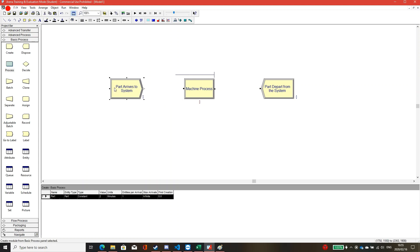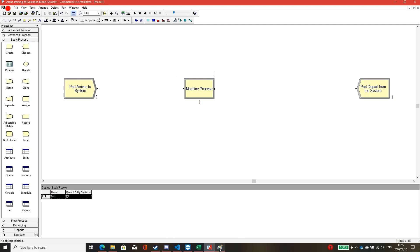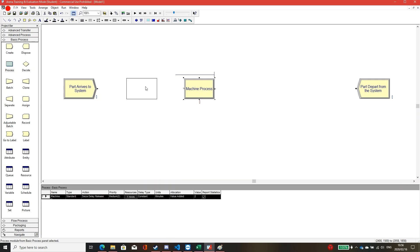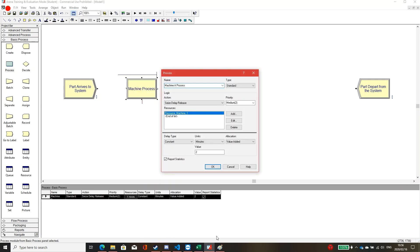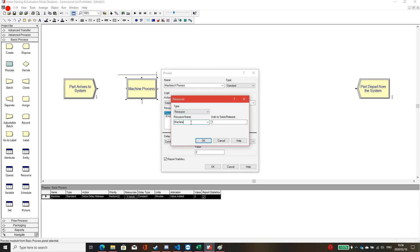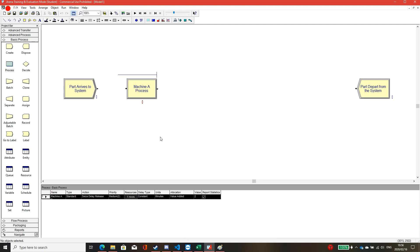Click and delete the previous process box. We will keep 'part arrive to system' and 'part depart from the system,' and implement three process boxes. The first box I will name 'machine A process.' Machine A takes two minutes per unit, so the delay is already configured. I will edit the resource name from 'machine' to 'machine A,' set quantity to one, and delay to two minutes.